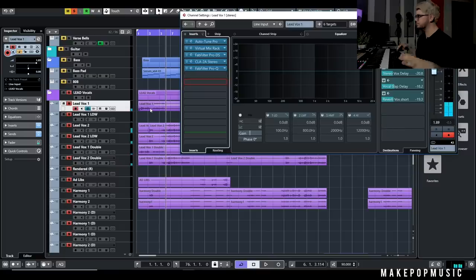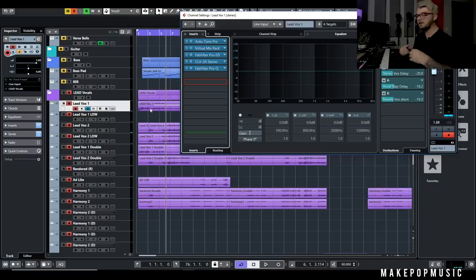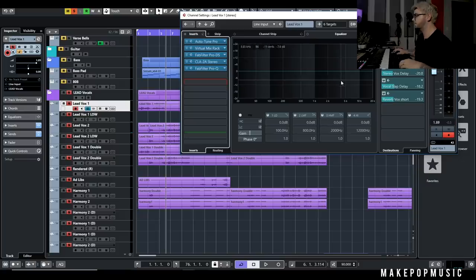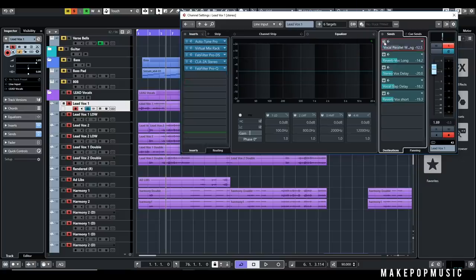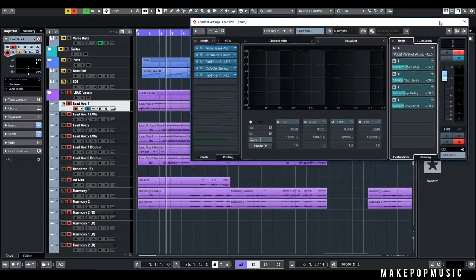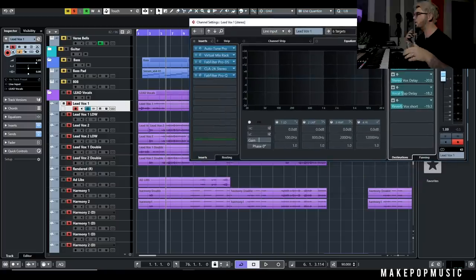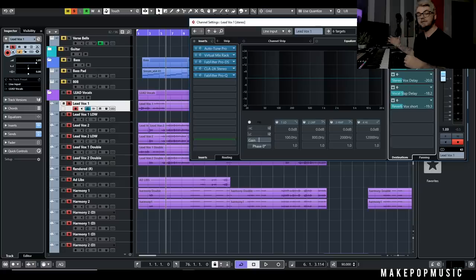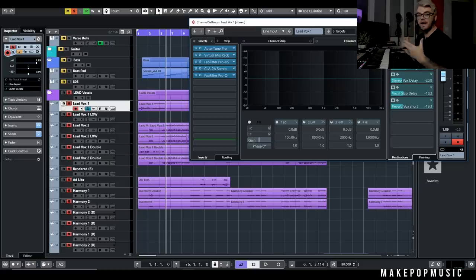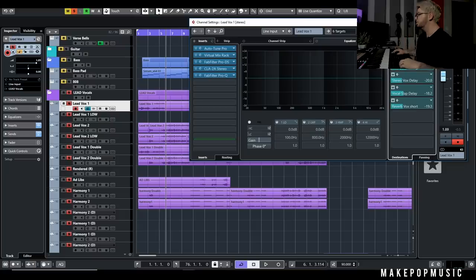For these I wanted to use sends — you'll see me talk about sends a lot especially in my vocal processing and mixing videos. This is just my widening — that's just the Dimension D. Now let's talk about why I'm using these as sends, what different kinds of reverbs and delays I'm using, why I'm using those, and then how you can actually go into your sends and spice those up.